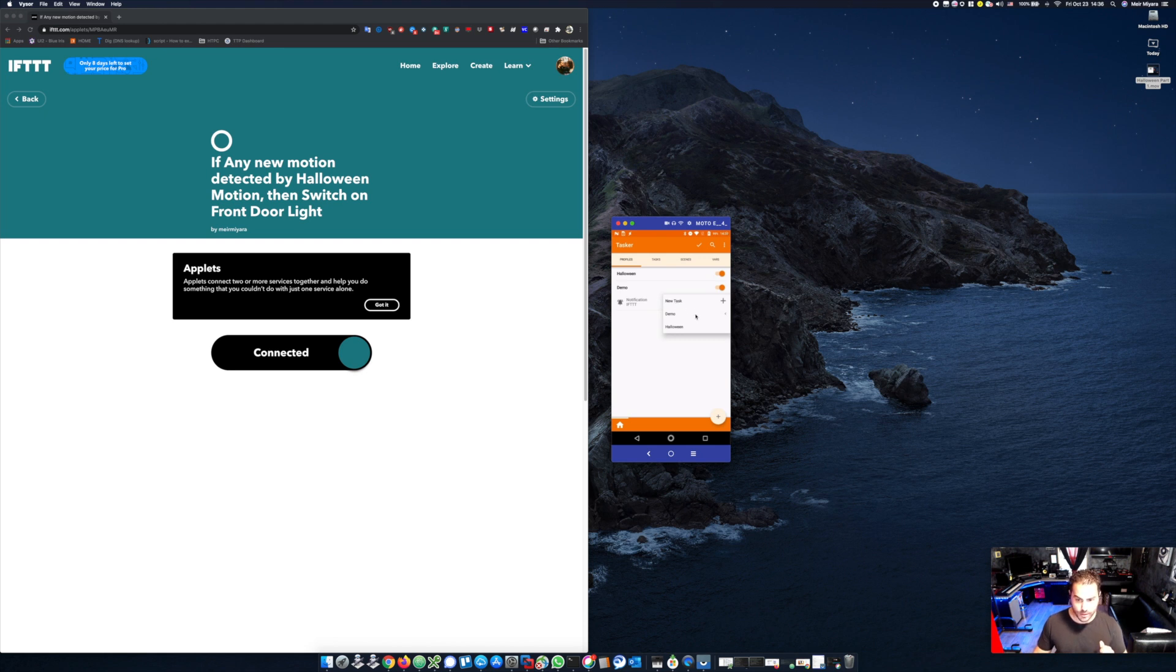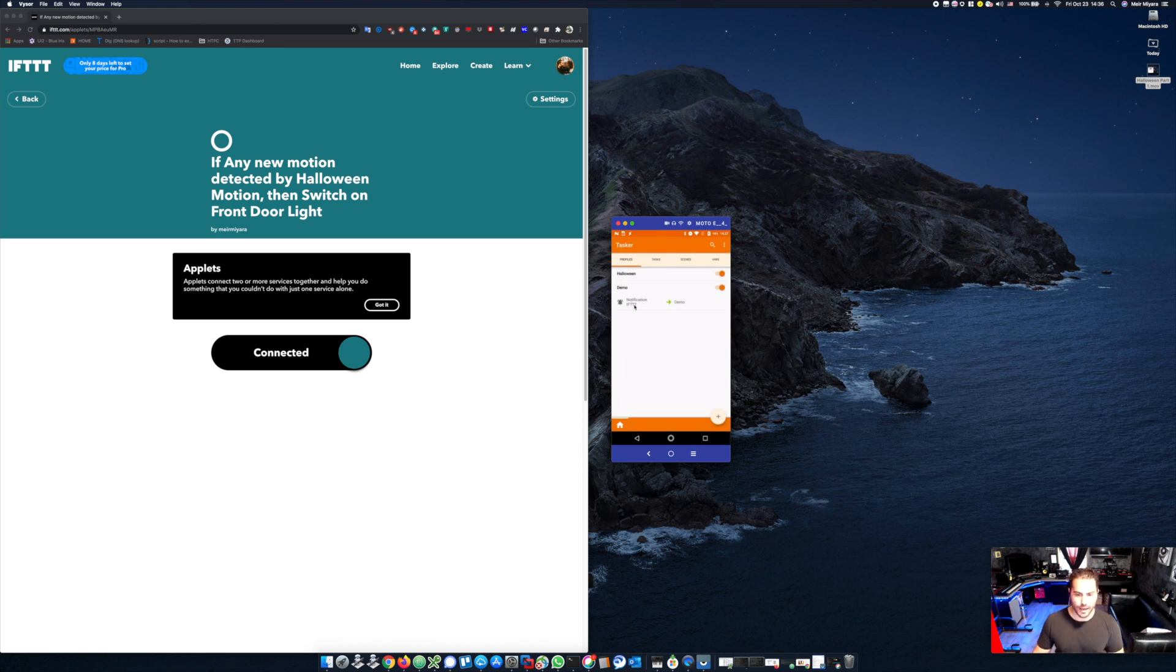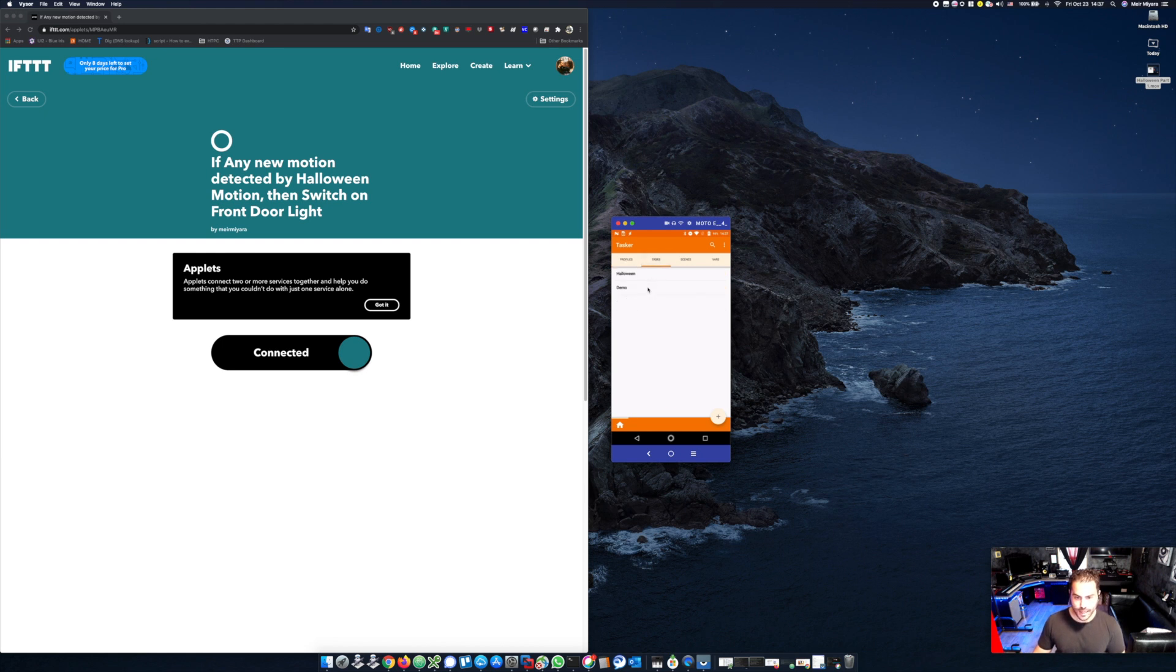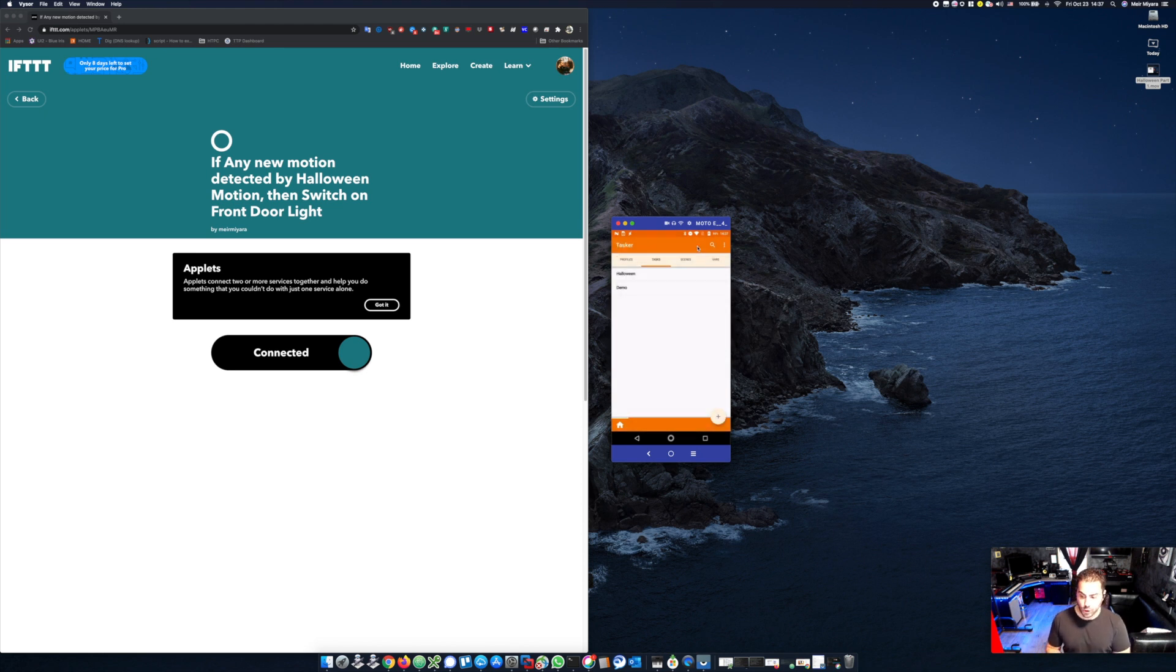So this time we'll just choose the one that we created called demo. And that's it. Now we've created it, and don't forget of course to commit the changes. Now we basically created: as soon as an IFTTT notification will come into the phone, it will trigger that task called demo. That task called demo will then play that file, whatever it may be, whatever you guys chose.